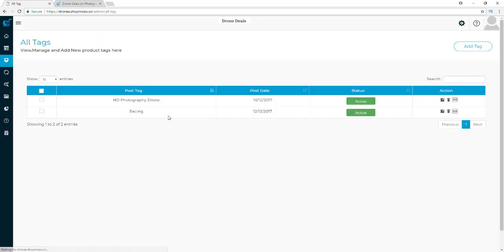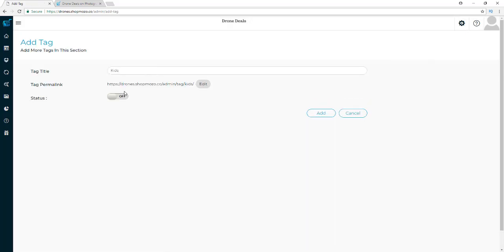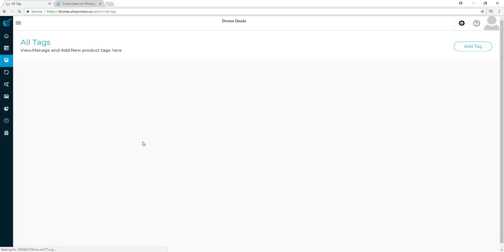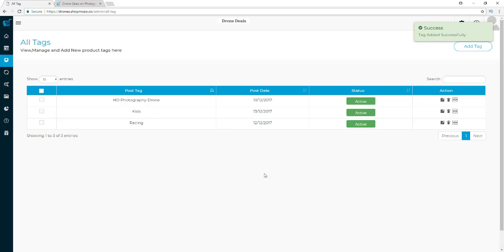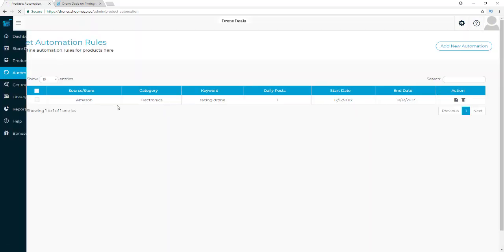Tags are very easy as well. I can add a tag — I'll type in 'kids,' turn that on, and add it. That way I'll be able to tag all of my drones for kids with a 'kids' tag. When we get to the add product section I'll show you how to use that in action.